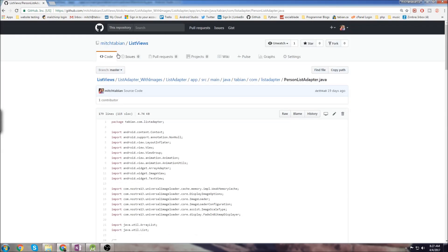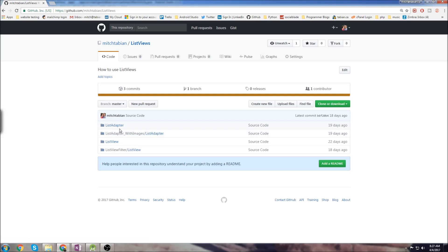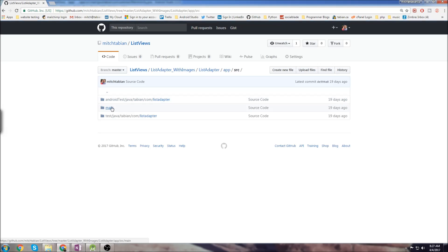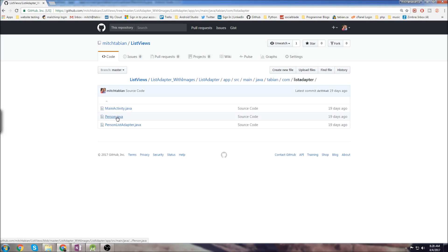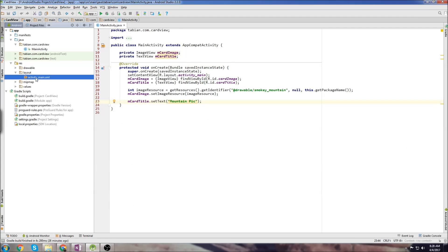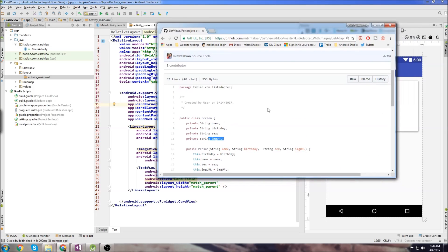If we go over to my GitHub, go to repositories, and it's inside the list views repository. This is the list view with images list adapter tutorial. We created a person class that held the URL of the image — where it was located in your Drawables folder — and then the name, birthday, and sex of a person. What we need to do is something similar, but all we need is a title and somewhere to store the image URL, because for each card view, all we really need is a title and an image.